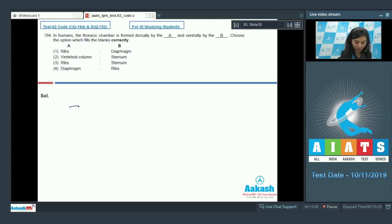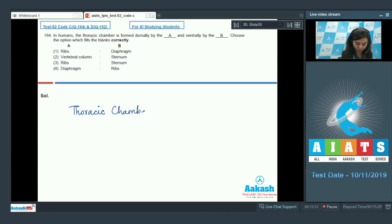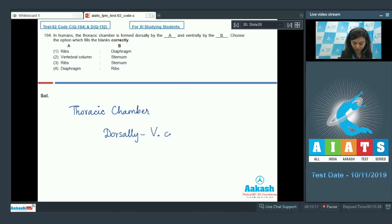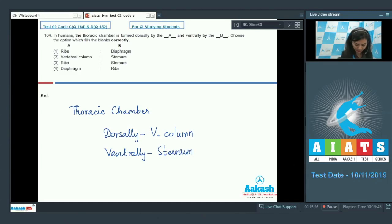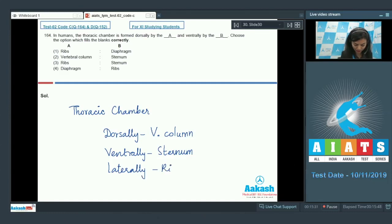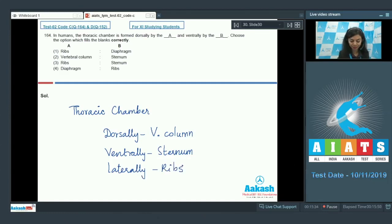The thoracic chamber is formed dorsally by the vertebral column. Ventrally, it's bounded by the ribs, and on the lower side there is this dome-shaped diaphragm.